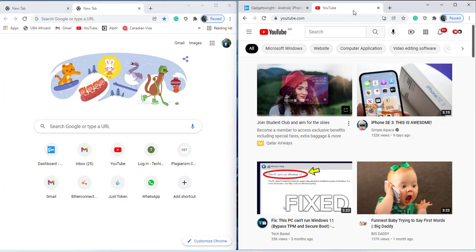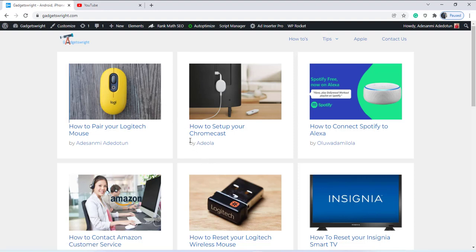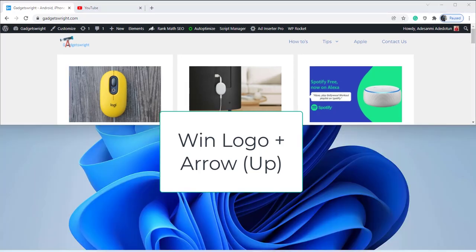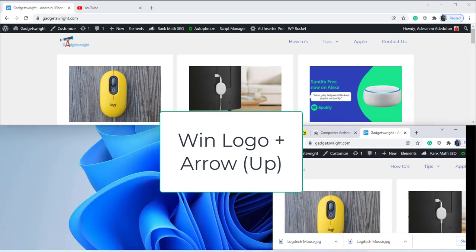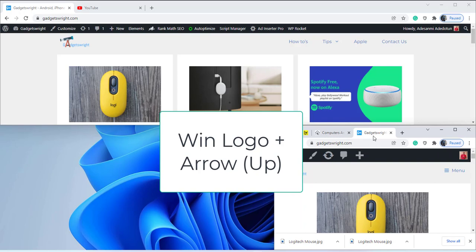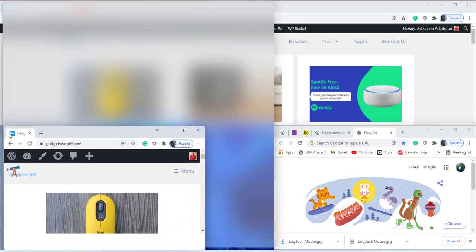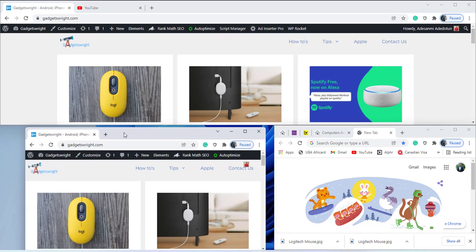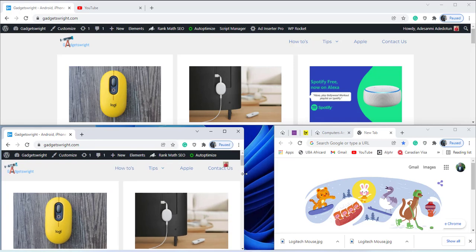To have three screens, close the current page. Press the Windows key and the up arrow key. You'll see the layout options appear — click on the option that gives two. Then drag another tab and put it in the remaining space and adjust it. This gives us three screens.